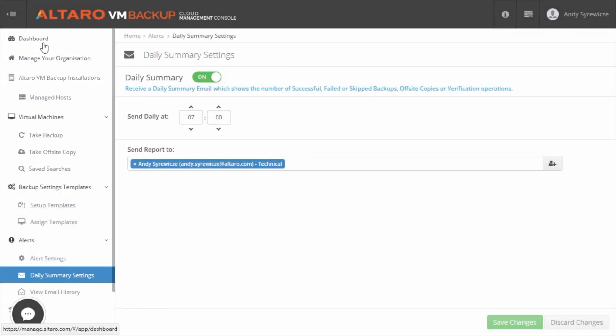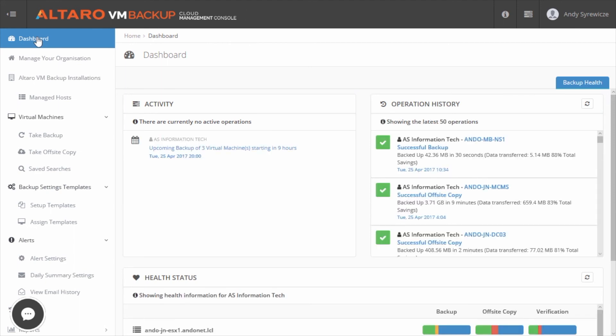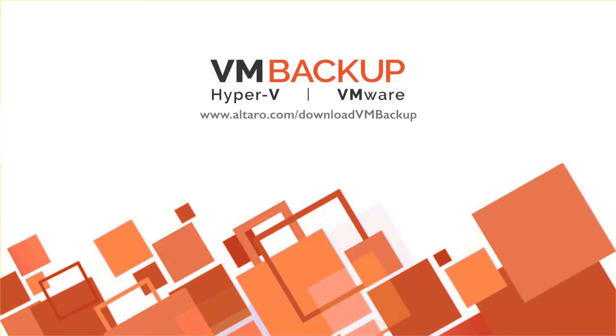As you can see, the Altero Cloud Management Console can make managing backups at multiple locations much easier and more time effective. If you'd like more information on the CMC, take a look at our website at www.altero.com, or you can reach out and talk with your account manager for more details.